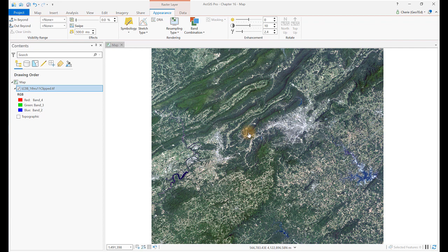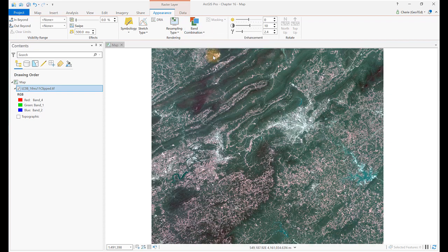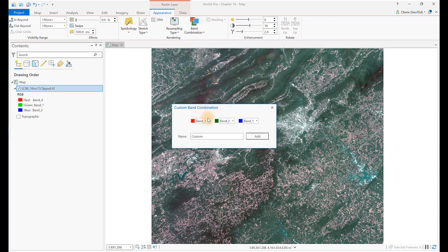Let's also create a Landsat 8 Color Infrared preset. The Landsat 8 bands for Color Infrared are 5, 4, 3, or band 5 is red, band 4 is green, and band 3 is blue.